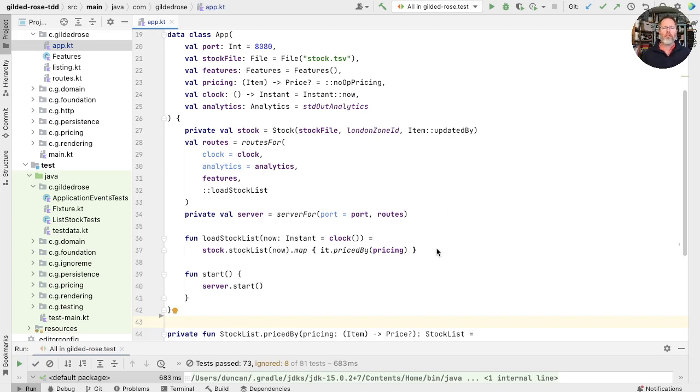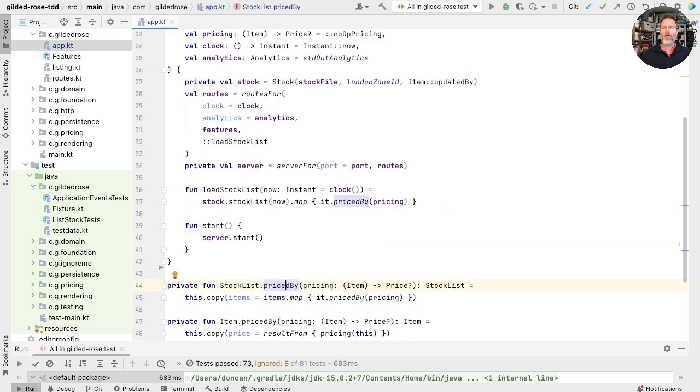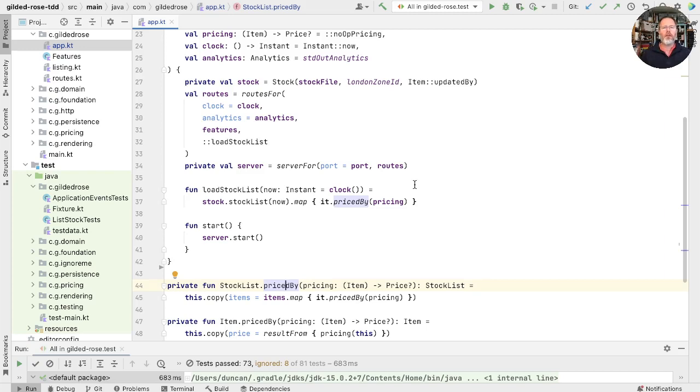So what we'd like to do is extract this functionality here, along with the functions down here, into something that we can test on its own, we can isolate it for testing. A class is a good unit of isolation, so let's build ourselves a class.